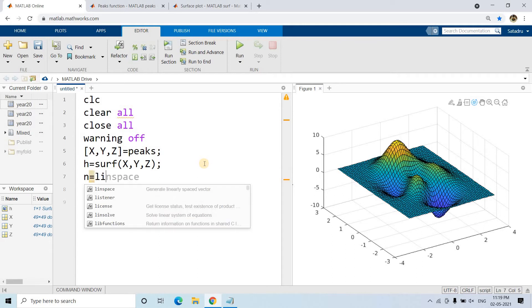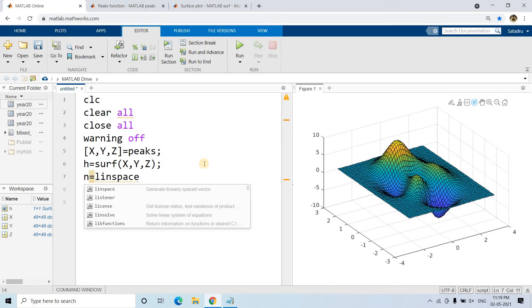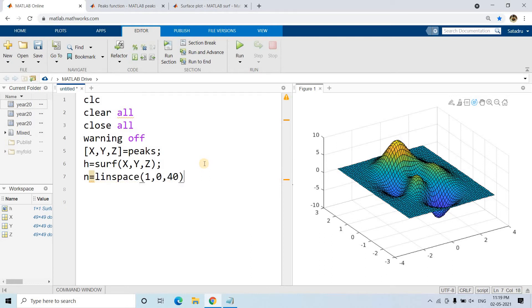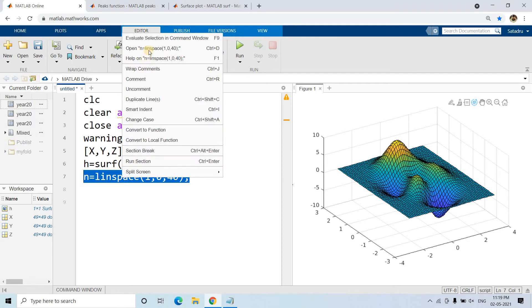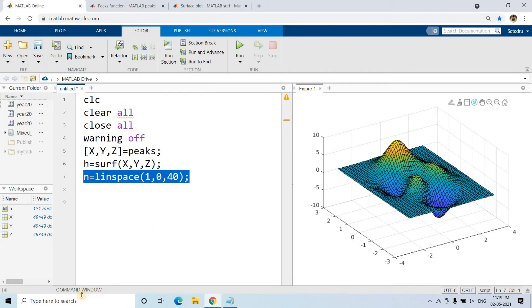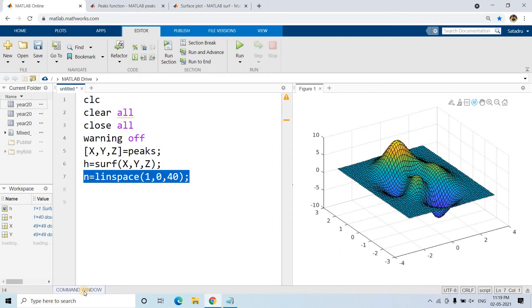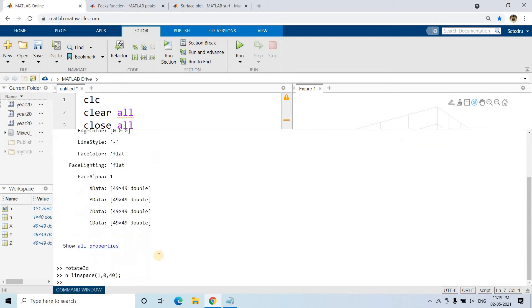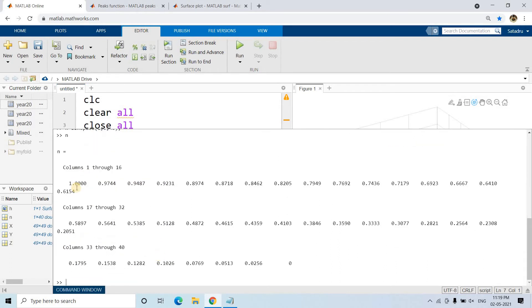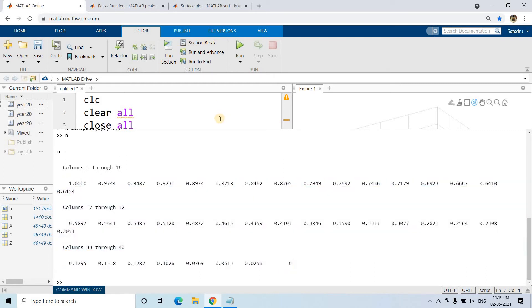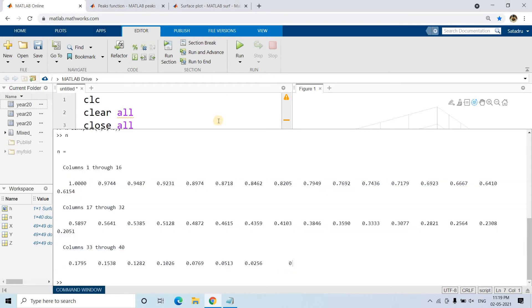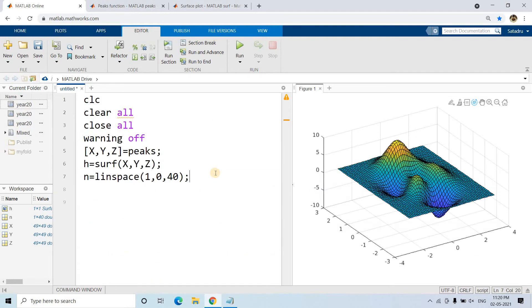For that, let me take linspace of 1, 0, 40. What I'm doing here is creating 1 to 0, 40 equally spaced data points. If you check the n value, it starts from 1, going to 0, 40 equally spaced data.